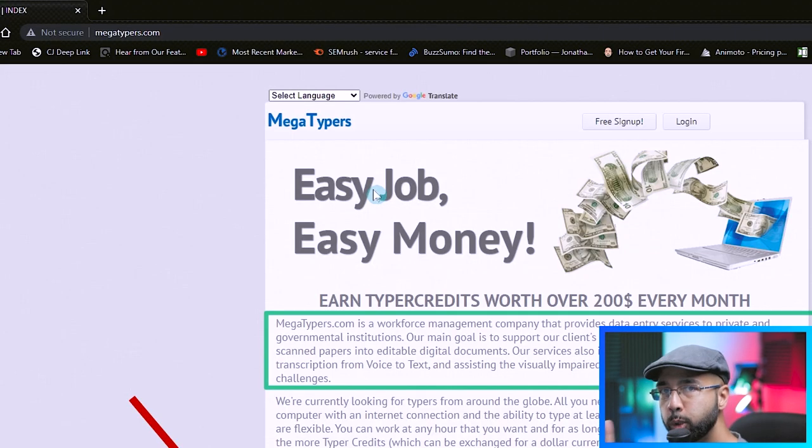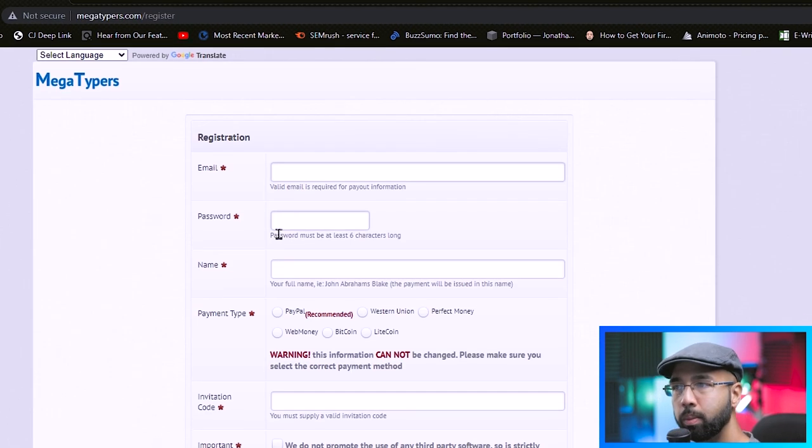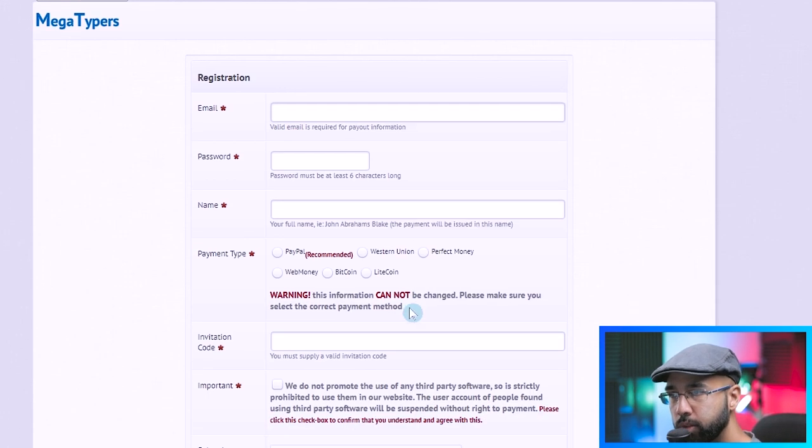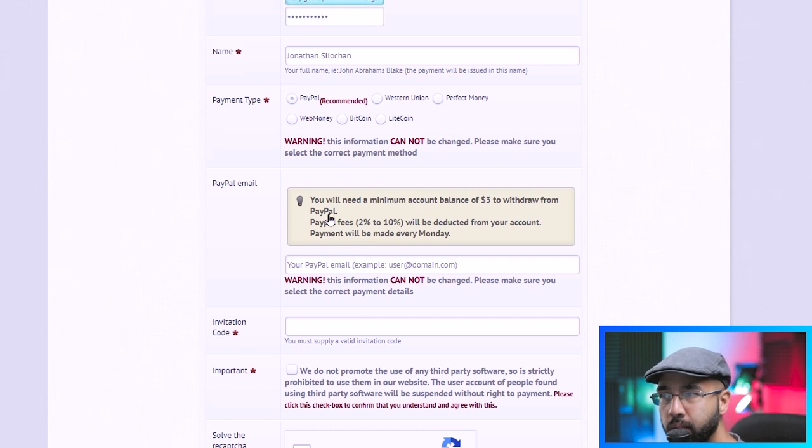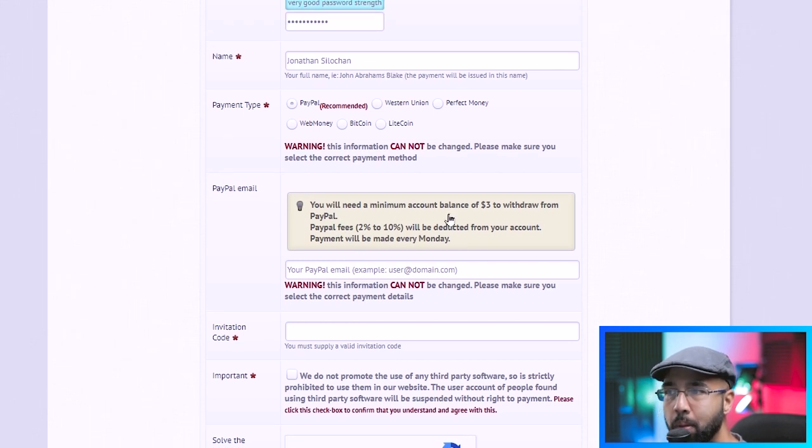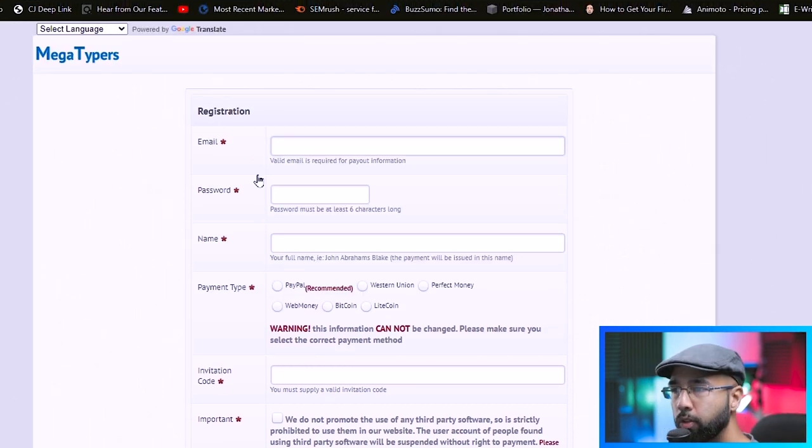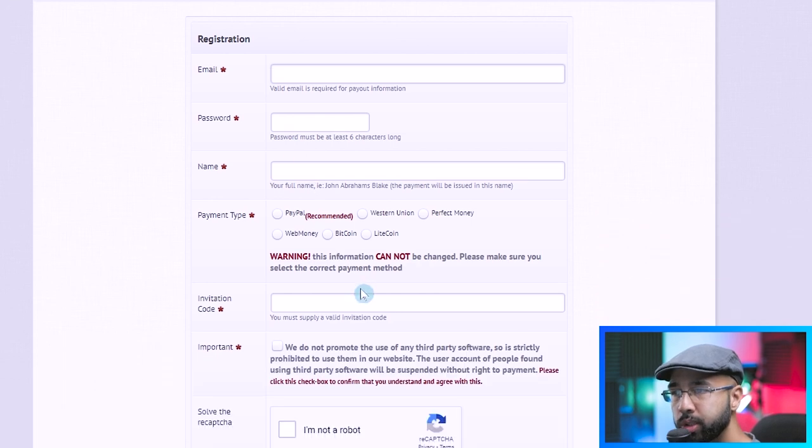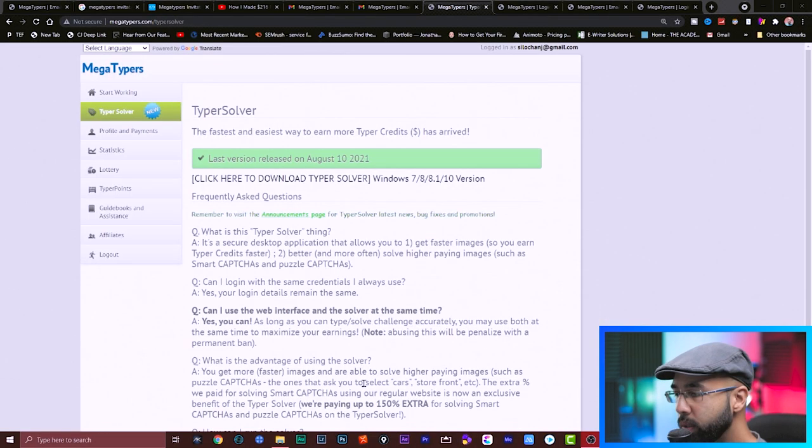Let's get straight into it by hitting the free signup button here. Fill out the basic instructions. As you're filling out the registration form, you'd see that you'll need a minimum account balance of $3 to withdraw. Fill out the basic registration form and then hit register. So as soon as you're logged in...